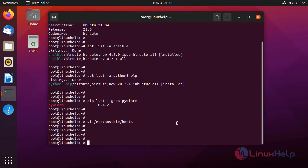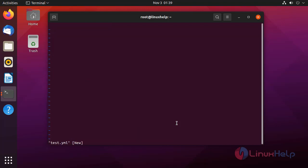I am going to create a playbook for adding hosts in the Windows host file. The playbook must be in YAML format. We need to define hosts in the first line.